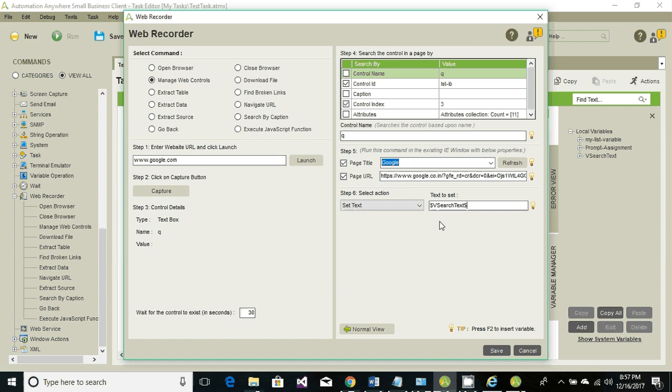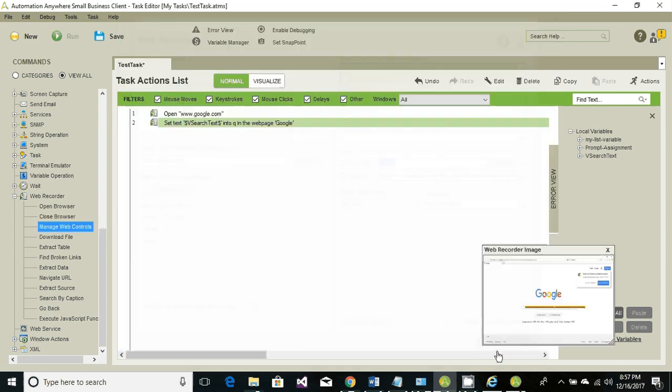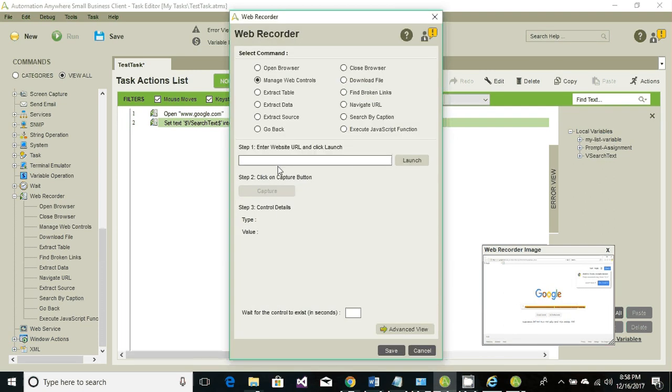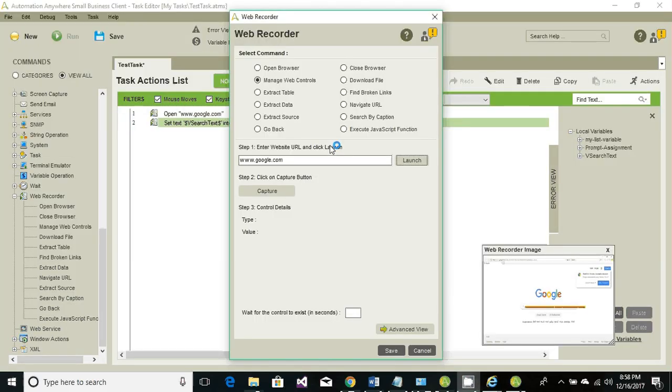The next thing we need is to manage the web control again, and that control is a button. For that button we want to click on it. Enter the website and click on capture.